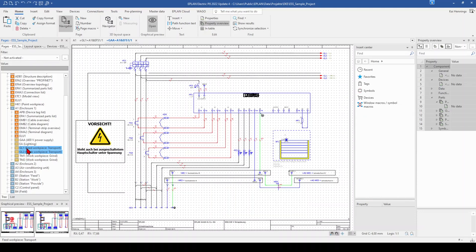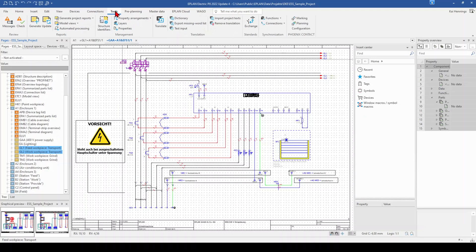And therefore, we need to go to the structure identifier management. And this is under Tools and here under Structure identifier management.